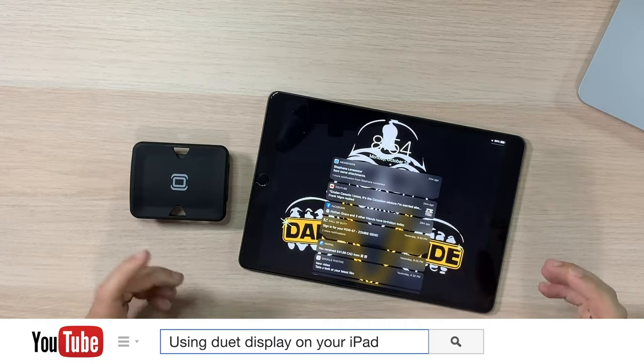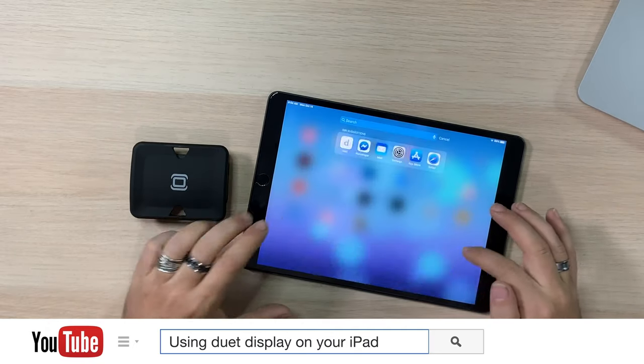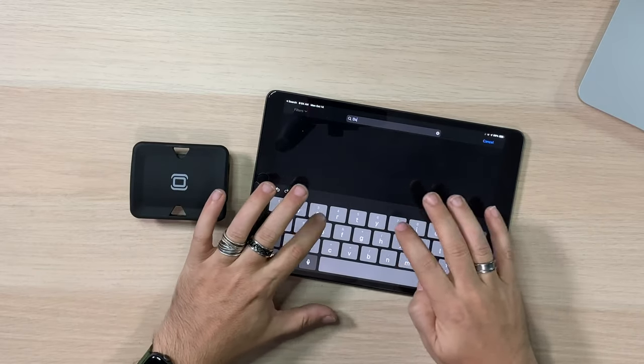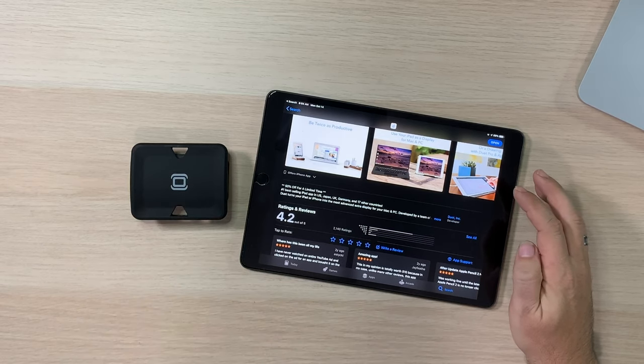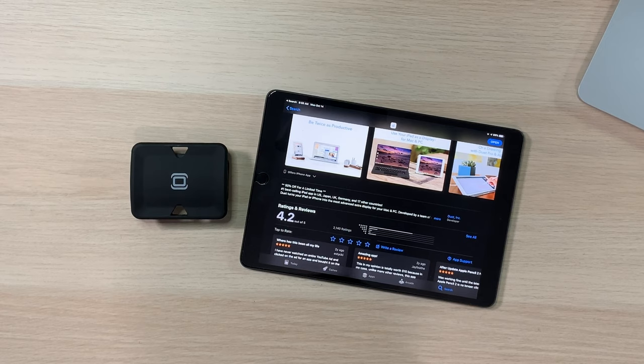If you go to the App Store on your iPad and search for Duet, you'll find Duet Display. Right now, because Catalina was released so recently, they've halved the price — 50% off for a limited time. I'm not sure when that ends. Here in Canada I paid about $12-13; probably around the $10 mark for friends in the US. It has 4.2 stars and I think it's fantastic.